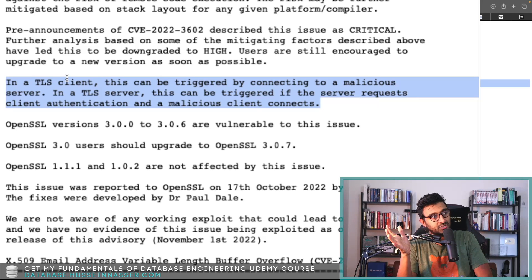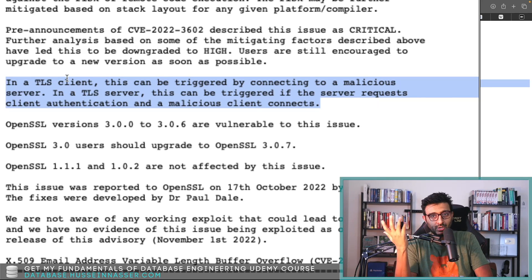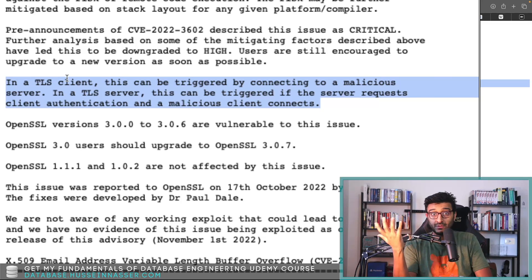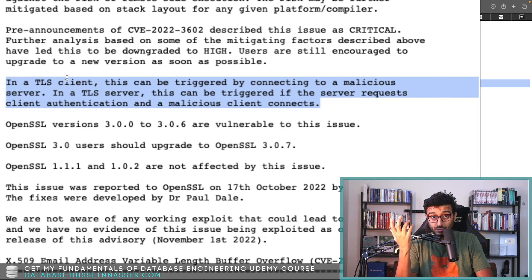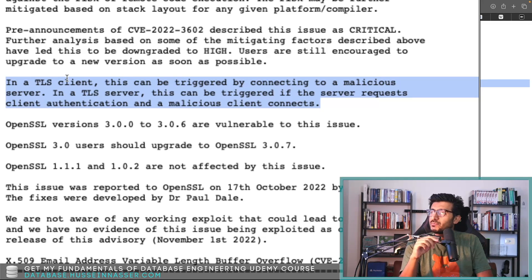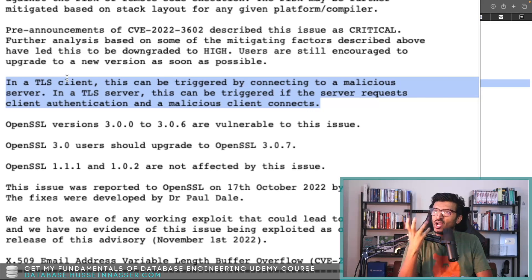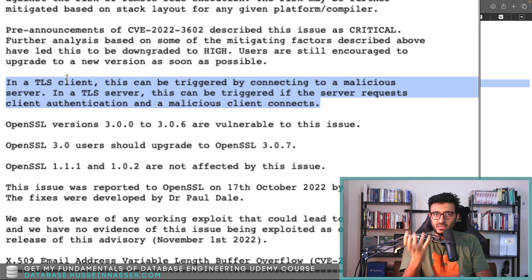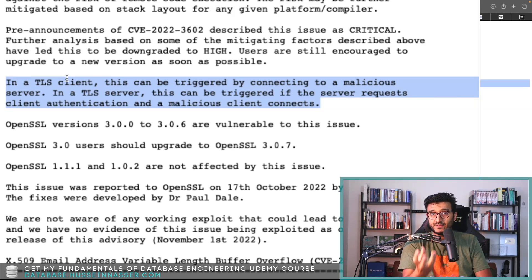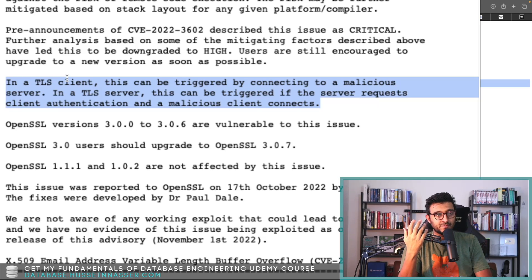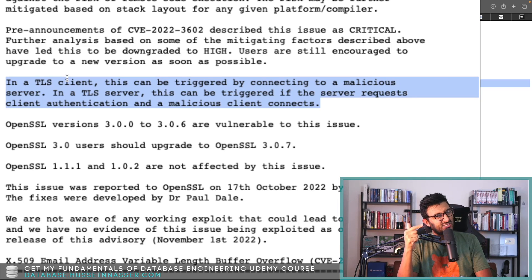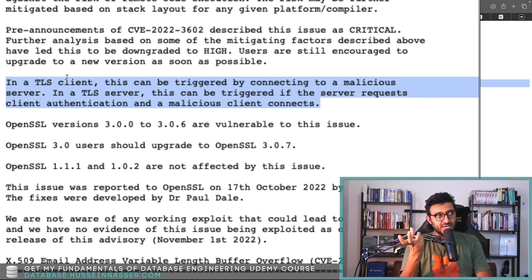Nothing would stop Let's Encrypt from signing it to me. Anyone can sign anything with Let's Encrypt, I suppose. I don't know if there is an API to sign a certificate, a ready certificate.